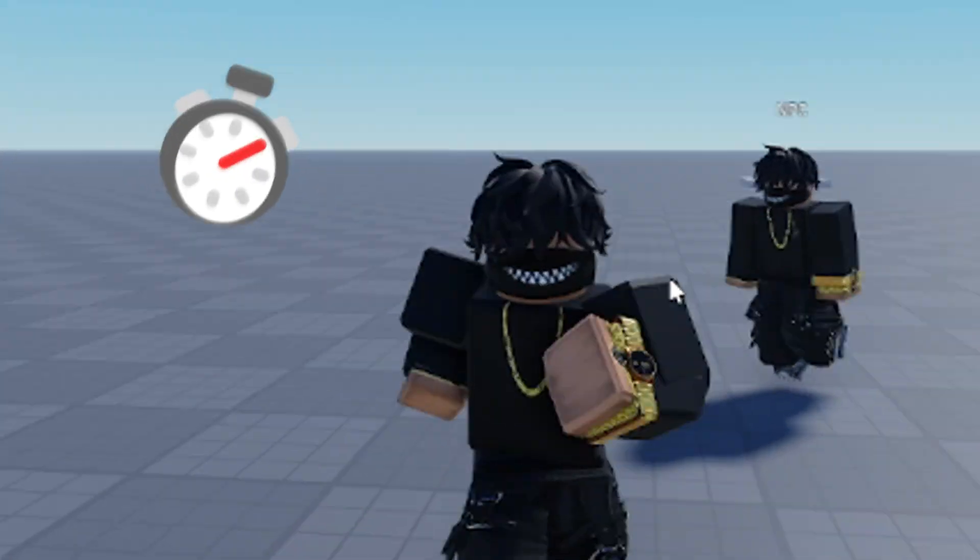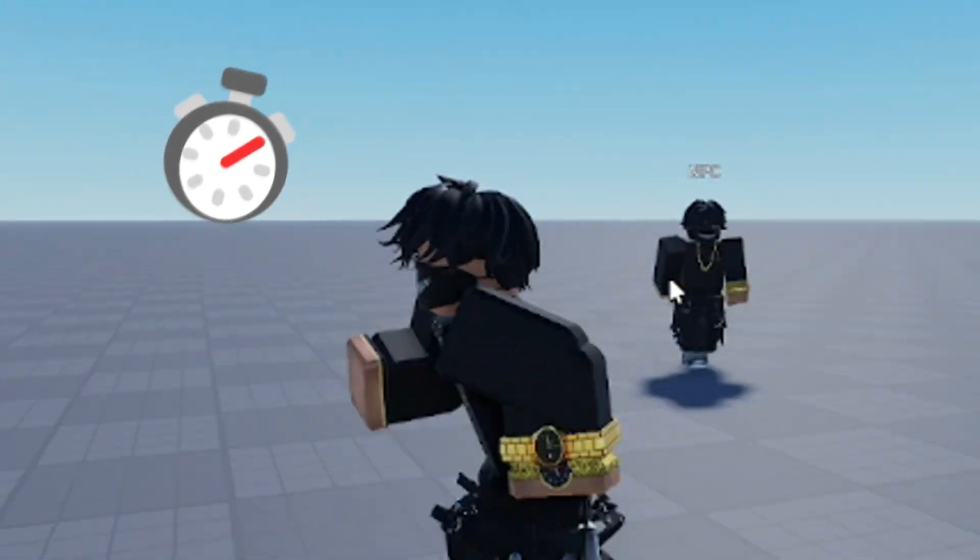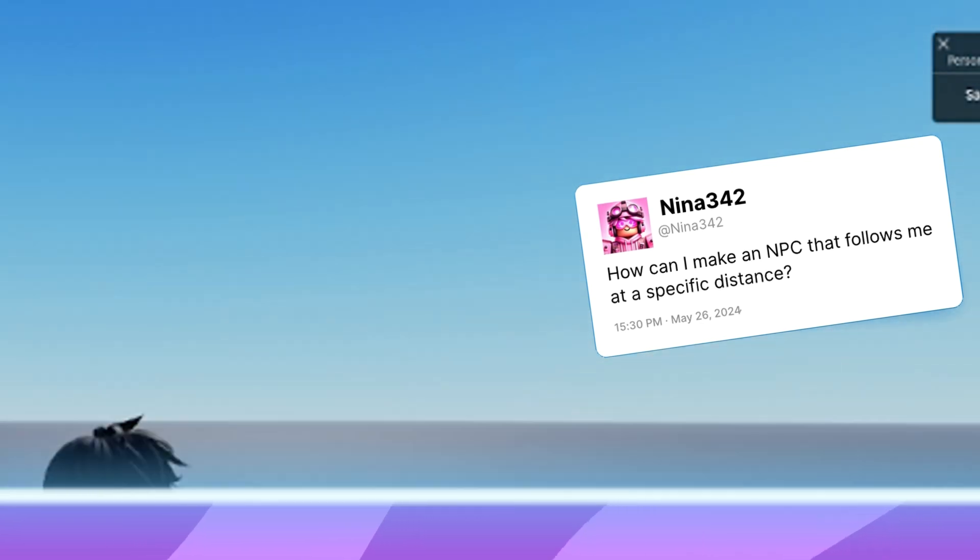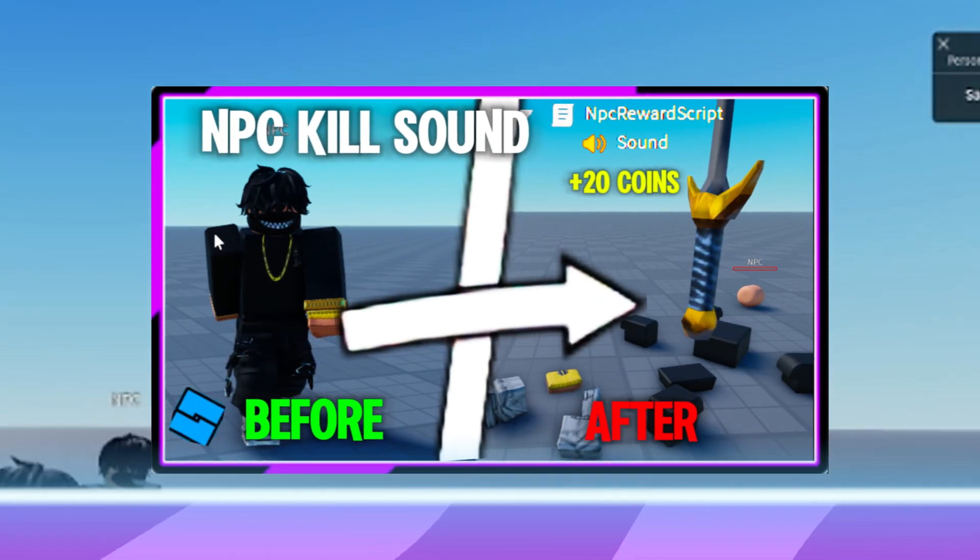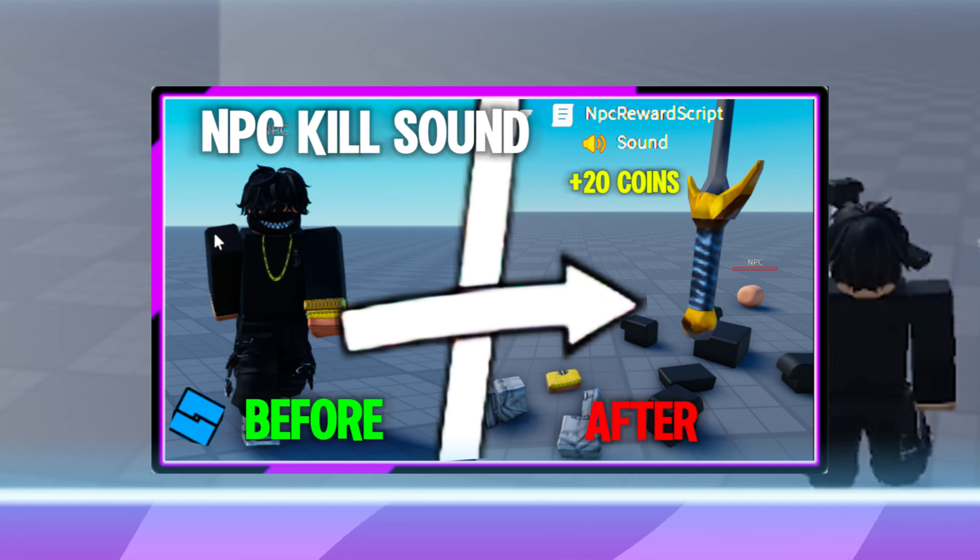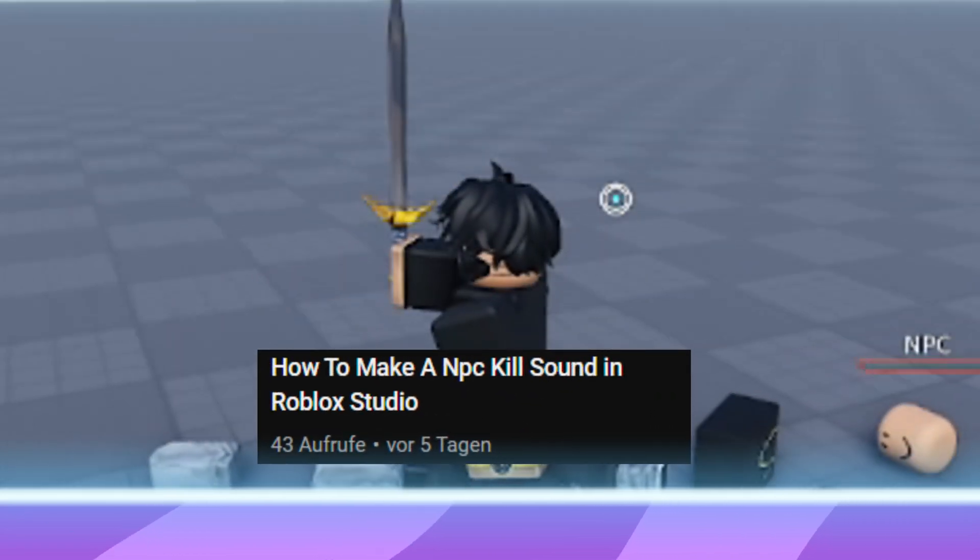In this video, I'll show you how to write the code so that an NPC follows you constantly within a certain distance. Also, feel free to check out my last video on how to add a kill sound when the NPC is killed by the player.